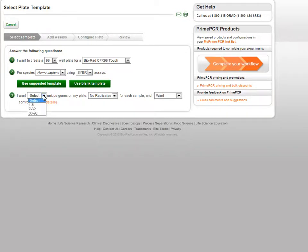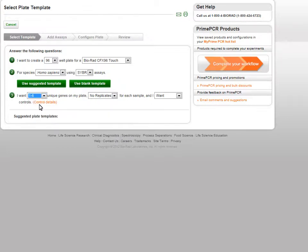First, select the number of genes from the drop-down menu. A range is present, so select the range which your unique number of assays fall in. In this example, we used six unique gene assays, so we will select the 1-6 range.